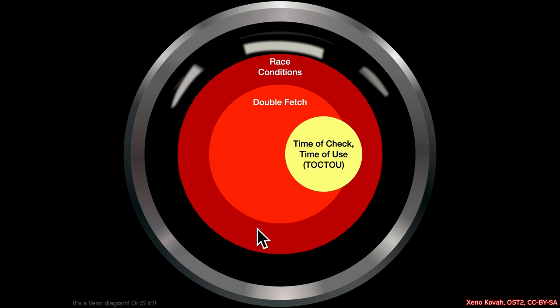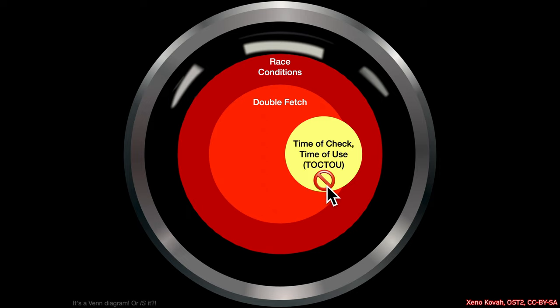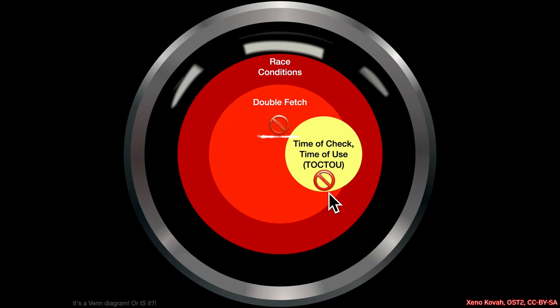And, specifically, the original researcher classified this as a time of check, time of use vulnerability, but according to our definition here, I don't think it fits that because this is not basically checking anything before it's being used. And so, maybe there was some other pseudocode that was left out, and so maybe that definition would apply. But, at least given the pseudocode we have, it doesn't really look like there's any check. So, it doesn't look like it's time of check, time of use. Furthermore, it doesn't look like a double fetch.